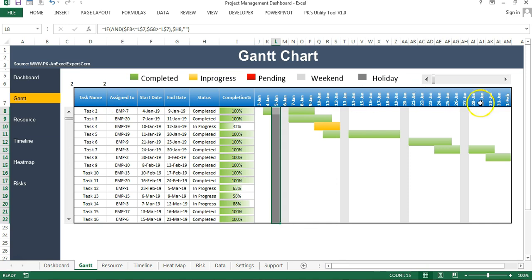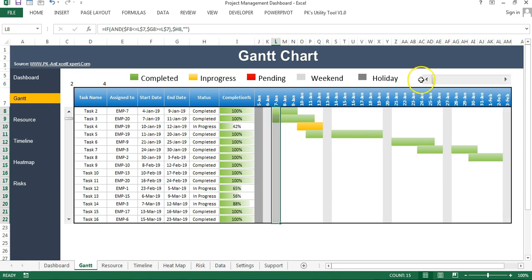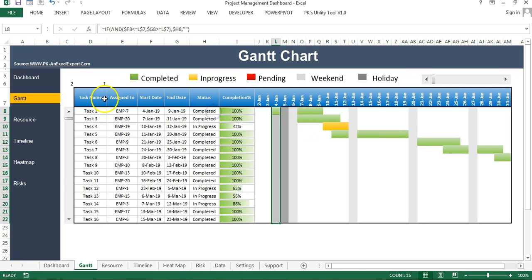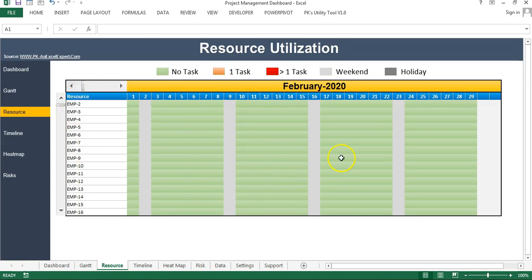That is how you can create a dynamic Gantt chart using these formulas and conditional formatting — it will be purely dynamic. In the next part of this video I'll show you how to create the resource utilization visualization. Please watch the next part. Thank you so much for watching.